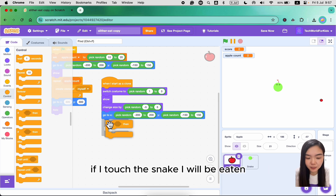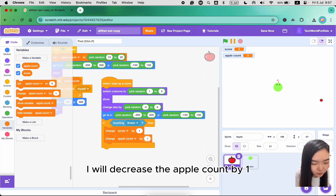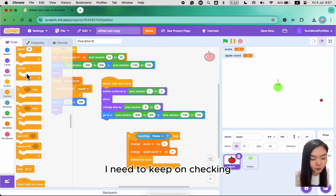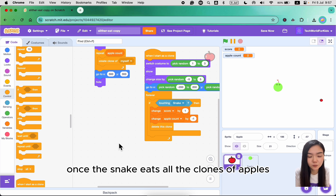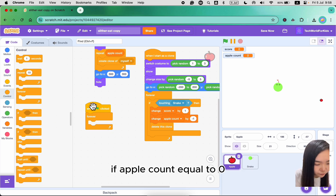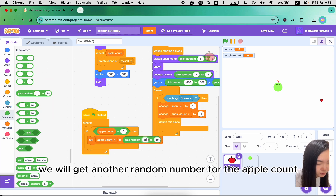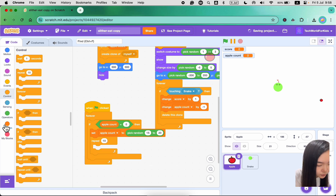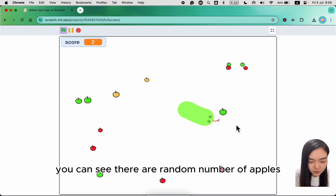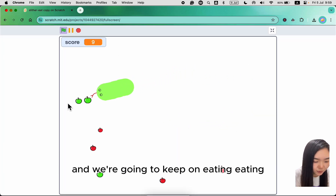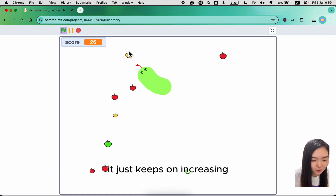If touching the snake, the apple will be eaten — increase the score by 1, decrease apple count by 1, then delete this clone. This needs to be checked continuously, so add a forever loop. As the game goes on, once the snake eats all the apple clones, we need to create more. Keep checking: if apple count equals zero, that means all the clones are eaten, so get another random number for apple count and create the clones again. Let's hide apple count and try the game. You can see there are a random number of apples. Once you finish eating all of them, more apples are created, and the score just keeps on increasing.